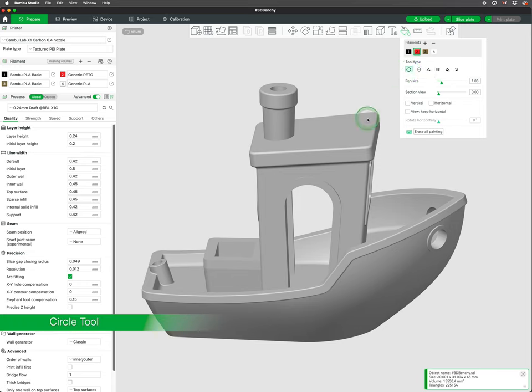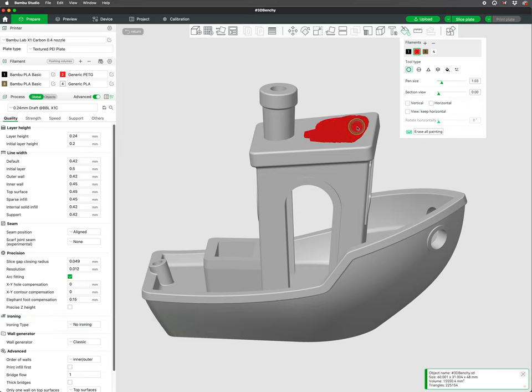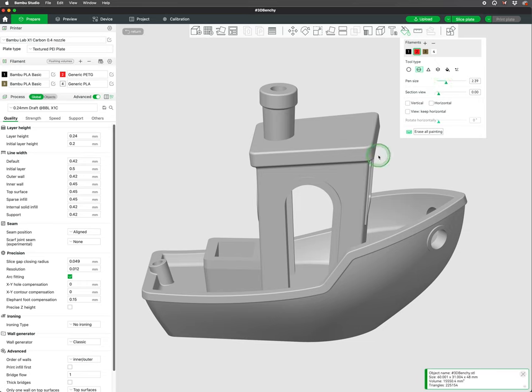First is the circle tool that allows you to draw on the surface of your model with a selected color. You can adjust the pen size, as well as some tools to help orient a model easily for painting.